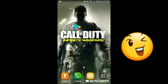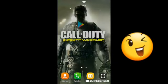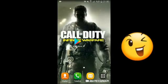Evet herkese merhaba arkadaşlar. Bugün sizlerle birlikte Call of Duty Mobile'i indireceğiz. Gerçekten hiçbir sıkıntı yaşamadan Call of Duty Mobile'da oynayabileceksiniz. Bunu Play Store üzerinden yapacağız. Şimdi siz diyeceksiniz ki nasıl indireceğiz, Call of Duty Mobile çıkmadı diye — ama oyunda size nasıl indireceğinizi göstereceğim. Şimdi Play Store'e giriyoruz.